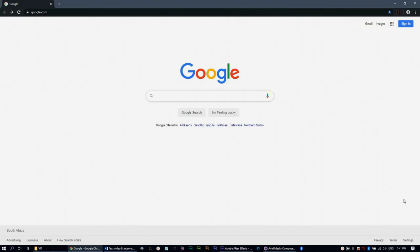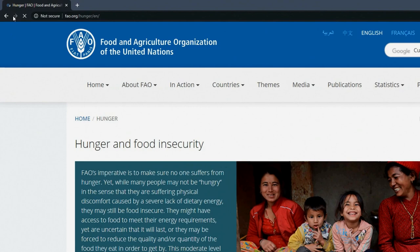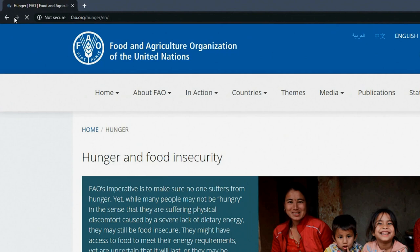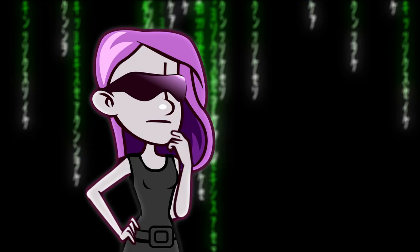I stumbled on the following article while doing a search on food security. I really want to use this article because the information will boost the argument of my assignment. As you can see, this article was created by the Food and Agriculture Organization of the United Nations. Due to the fact that this is a credible organization, I decided to refer to the source and include it in my reference list. How to cite it?